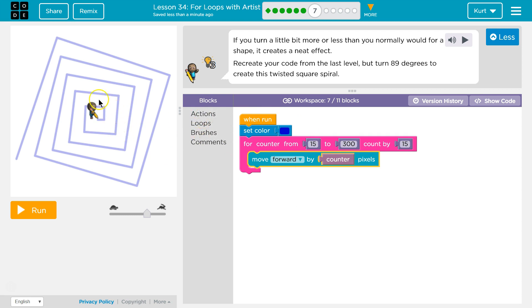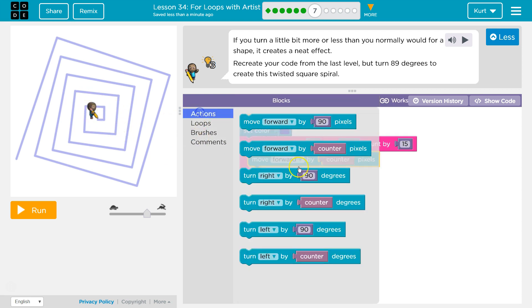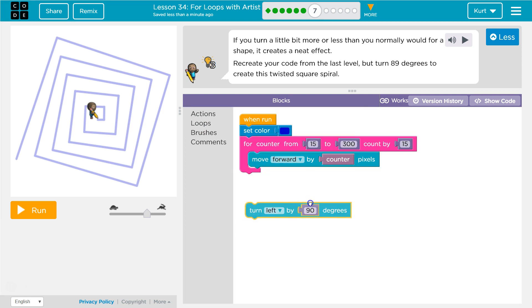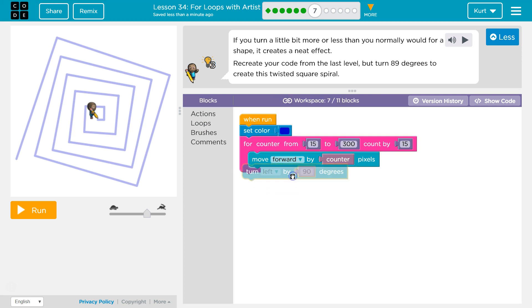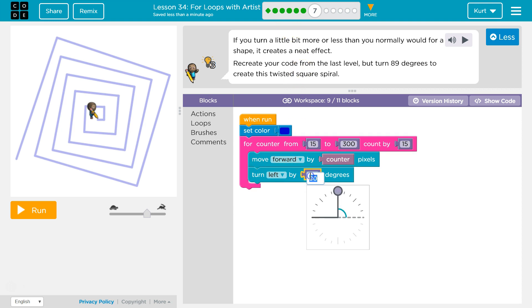And to get the turning effect, what we had was a left turn. And it was originally a 90 degree, because we were making squares from the puzzle before that. They want us to test out 89. Let's give it a shot.